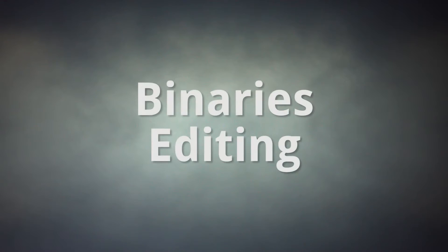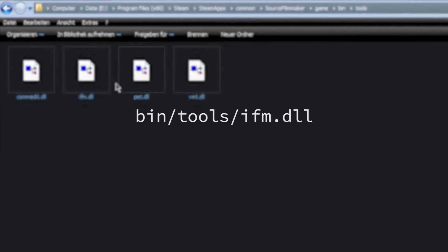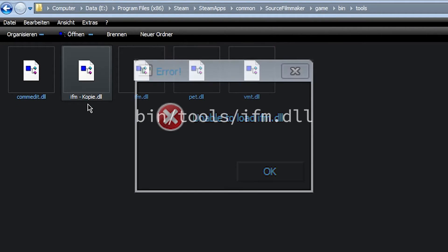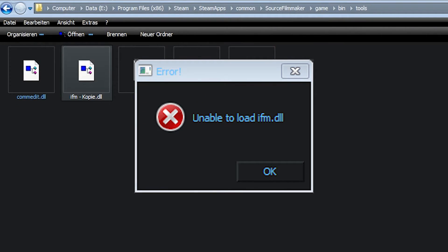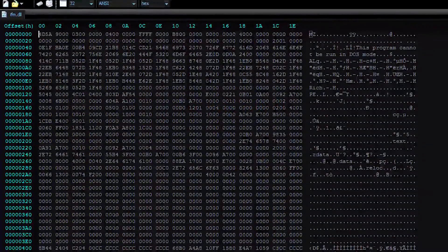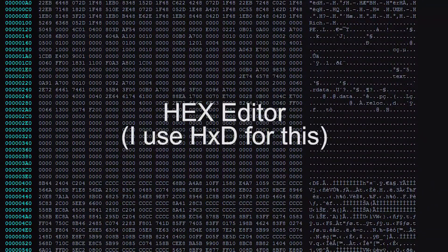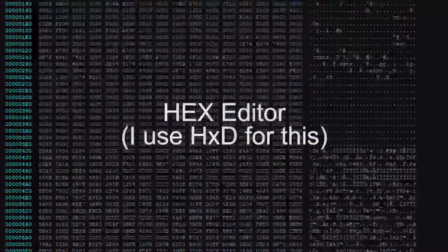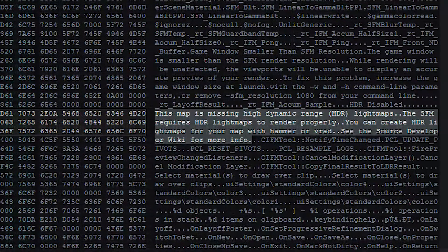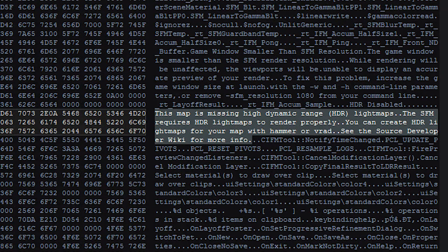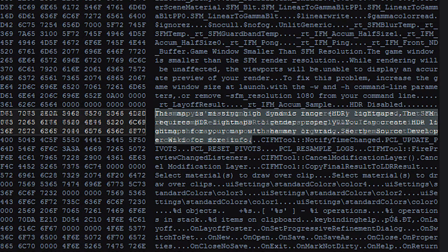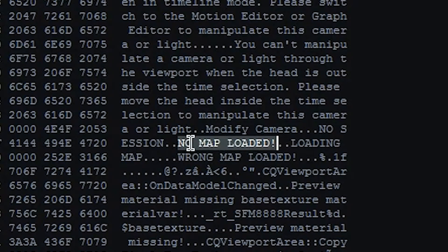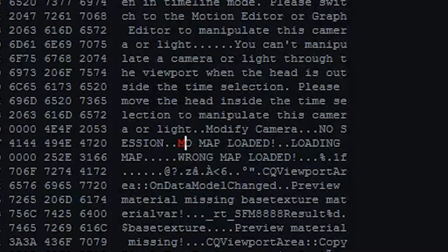You can even change some strings displayed in SFM by editing them directly in the binary data. Go to bin tools and create a backup of ifm.dll, since you may break stuff. Open the original ifm.dll with a hex editor. You can't use a text editor for this. As long as the strings are the same length before and afterwards, there is no problem changing these to whatever you want.